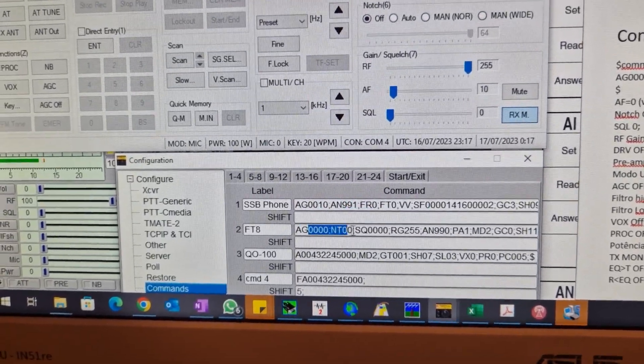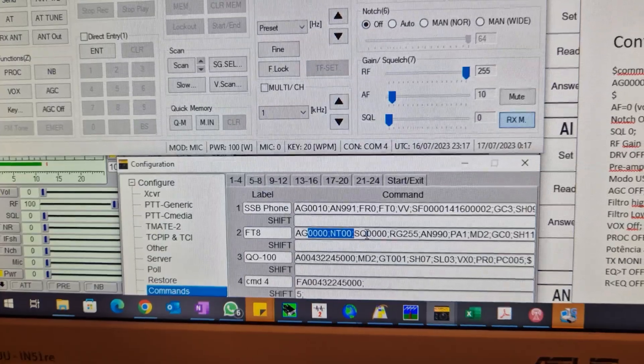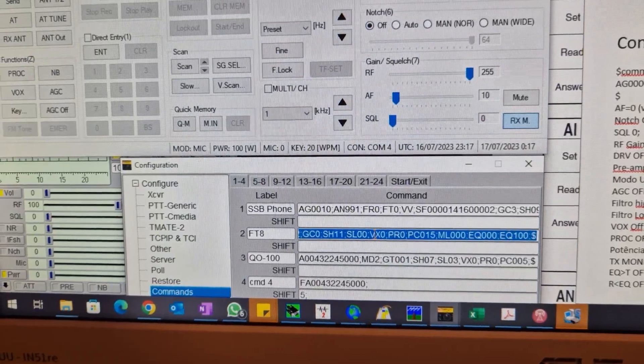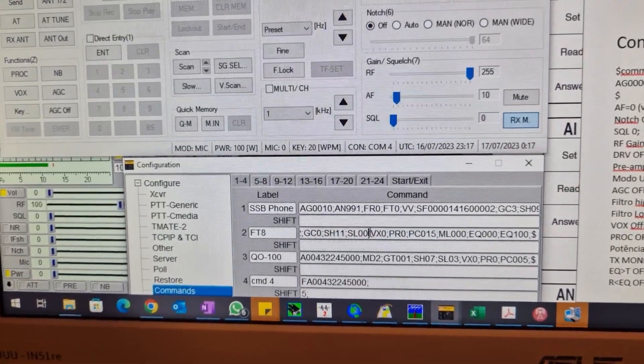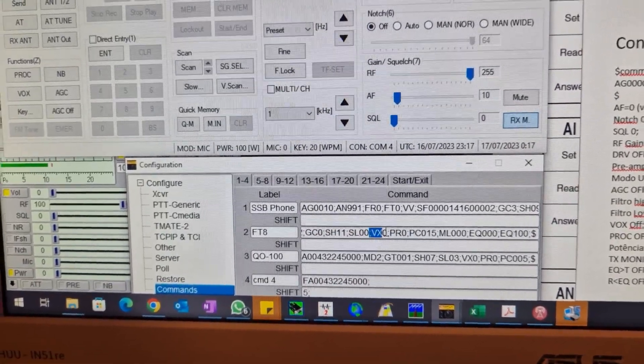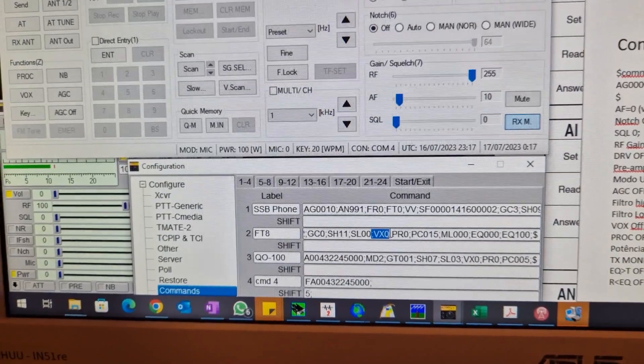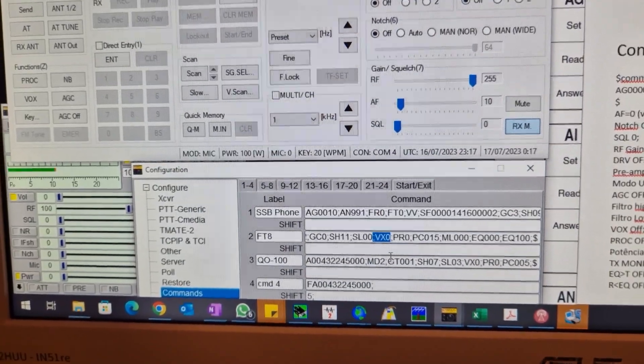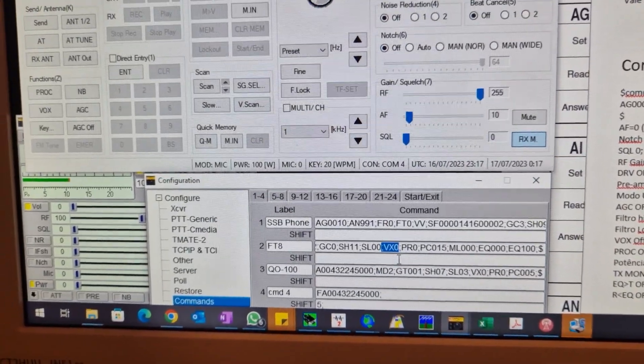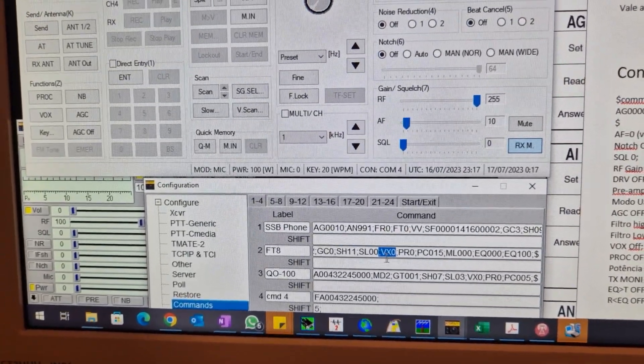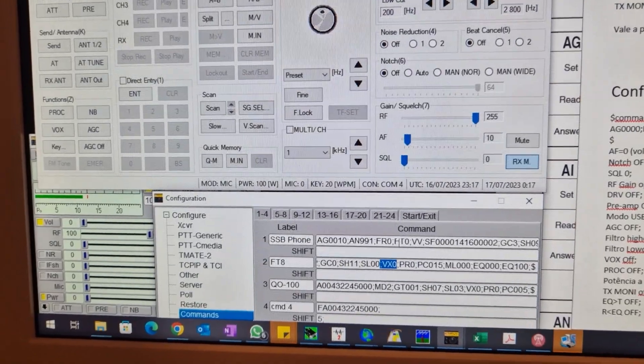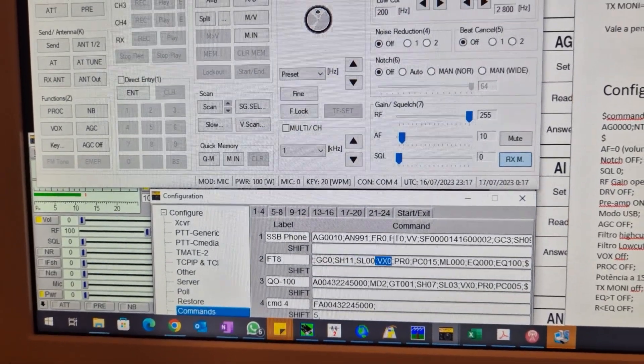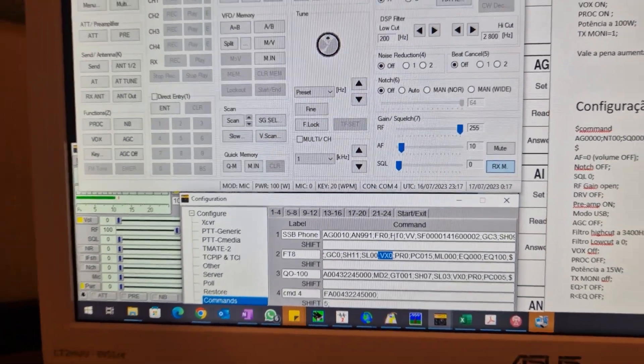Each of these commands means something and turns on or off any of the settings of the radio.